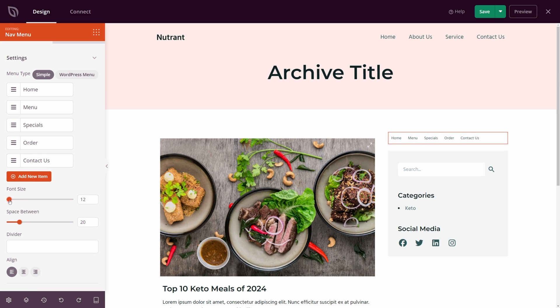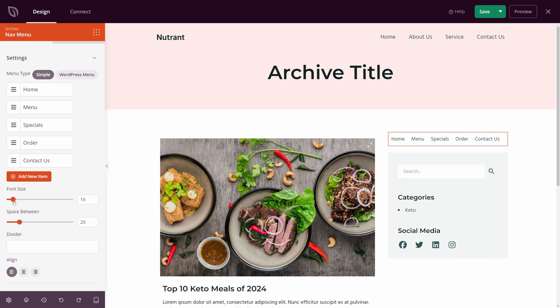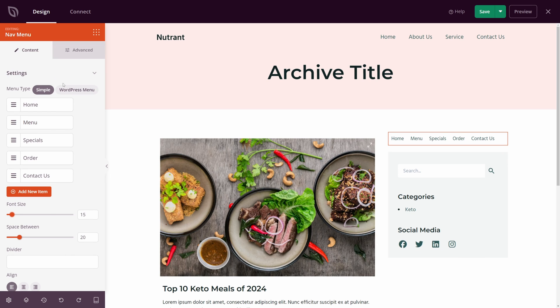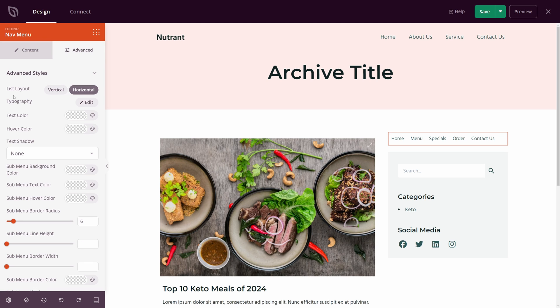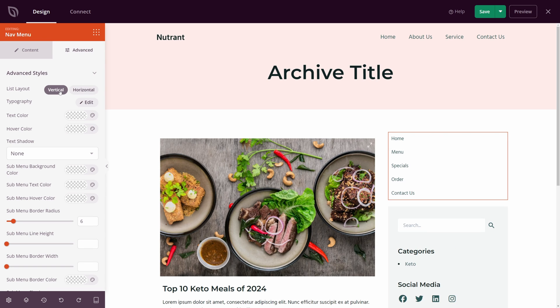At the bottom here, we have font size. So we can actually increase these if we like, or make them smaller. And we have the space between. Now these don't make much sense to edit until you change the direction. So if we come up to the top, let's go to advanced. And here's where you have the list layout. So you can change this to vertical.